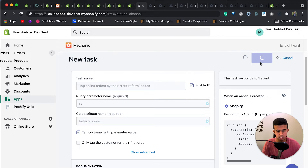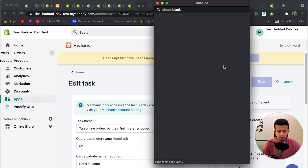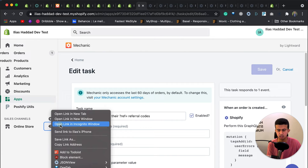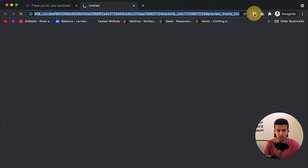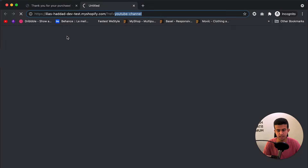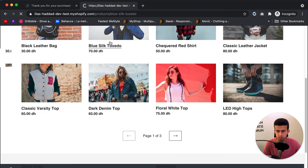I'll grant the additional permissions needed to access cart attributes. Then I'll place a test order using a URL with the 'ref' query parameter. You can send a link like this to your influencers to capture the referral attribute. You can also use UTM parameters with this app — that's a separate task. I'll leave the task library link in the description so you can explore all available tasks.